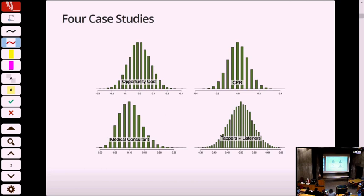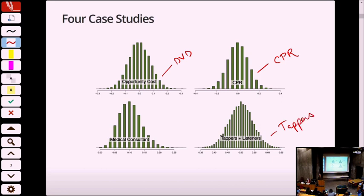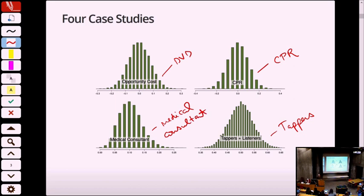These are four examples: the opportunity cost DVD problem, CPR, the tapper's example from last lecture, and the medical consultant example from the workshop this past week. In all four examples, when you plot the histogram of enough points — 1,000, 10,000, 100,000 points — the histograms all start to look the same.